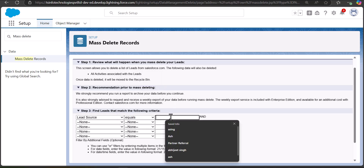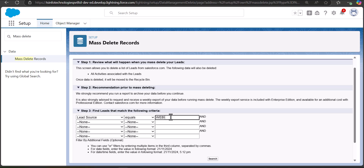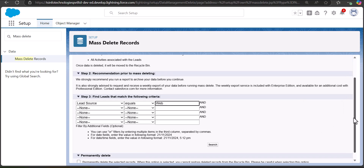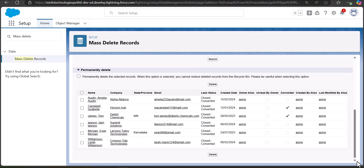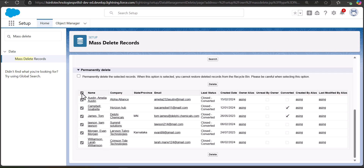Enter the value 'Web' and click the Search button. According to the applied filter it will retrieve the records. You can see the records returned by the filter — only those leads with Lead Source as Web. On the left-hand side checkboxes you can select multiple records, or click the first checkbox to select all records.